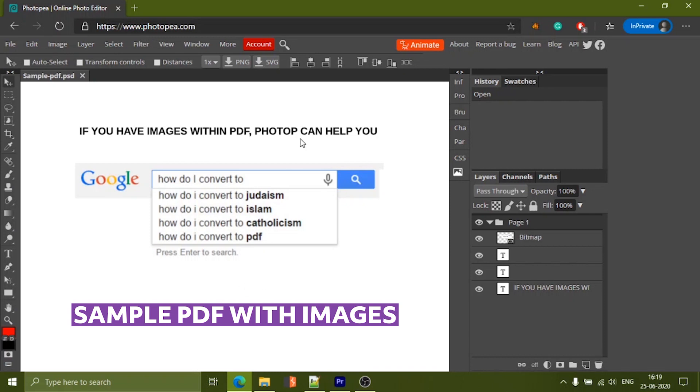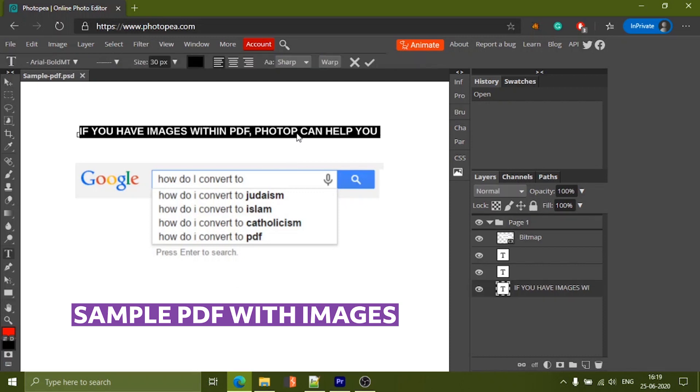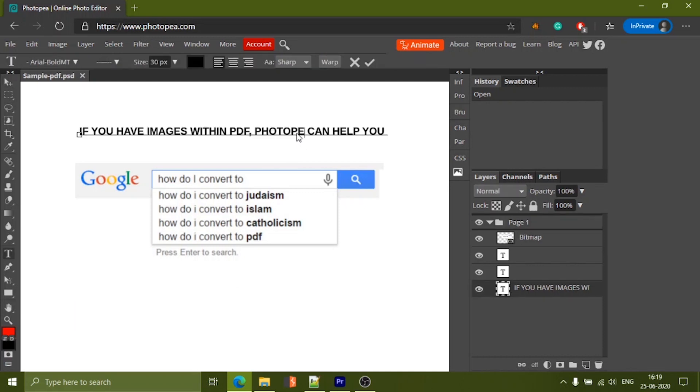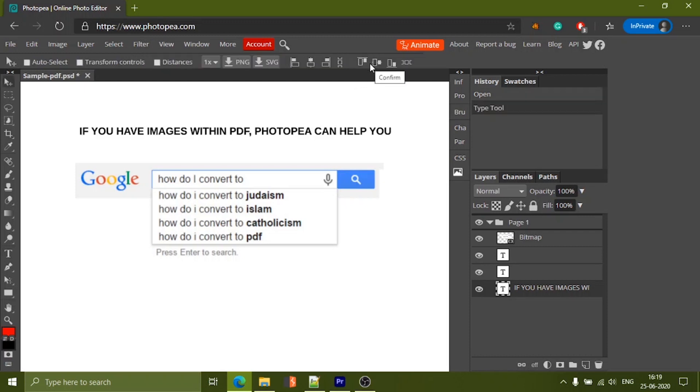Wherever you want to edit text, just double click on the text and type in the text box. Once you finish, hit the tick button and that's it.